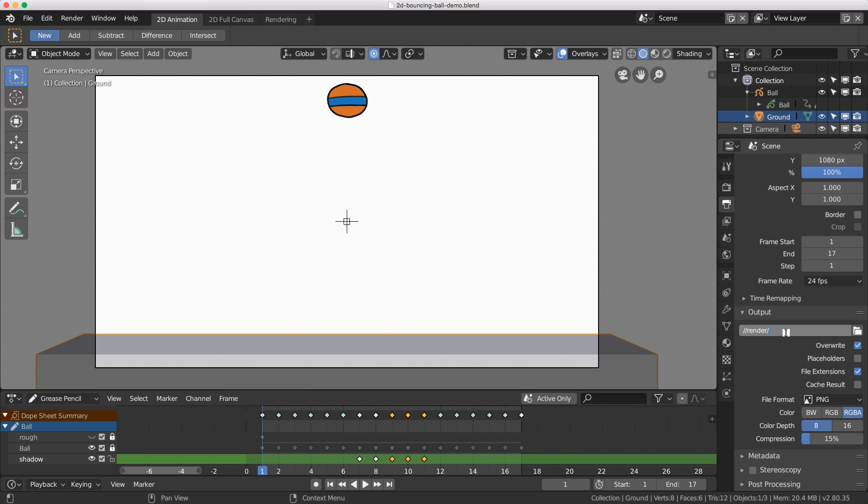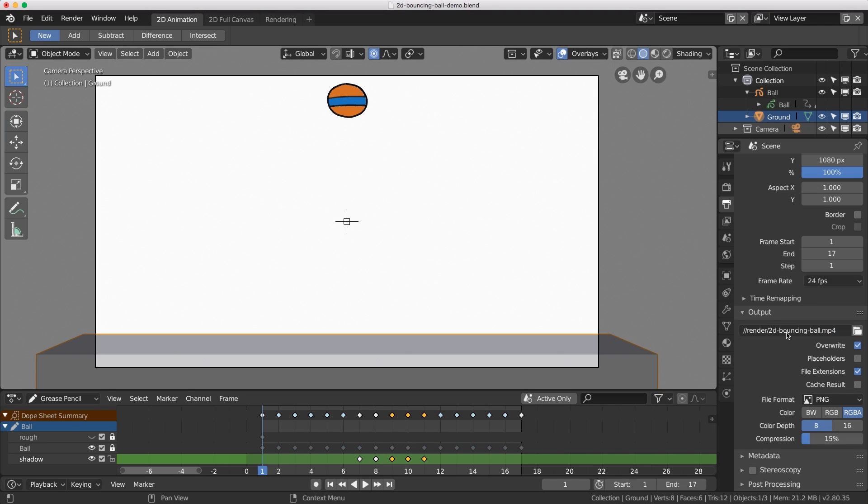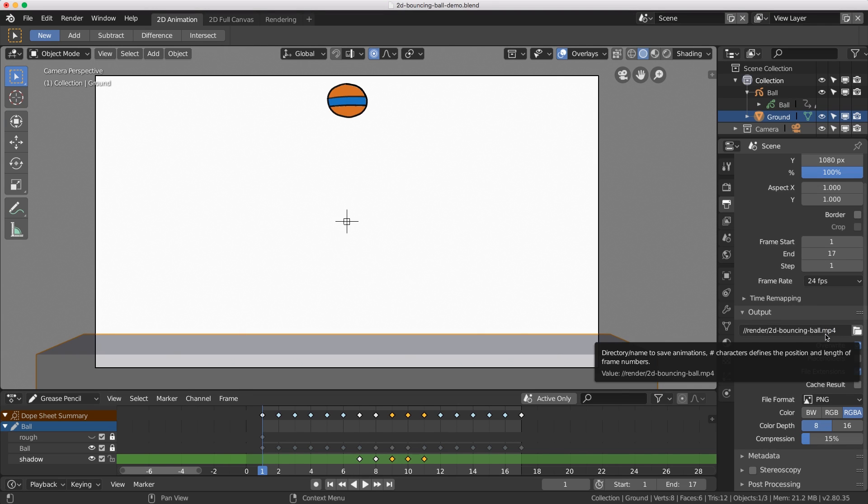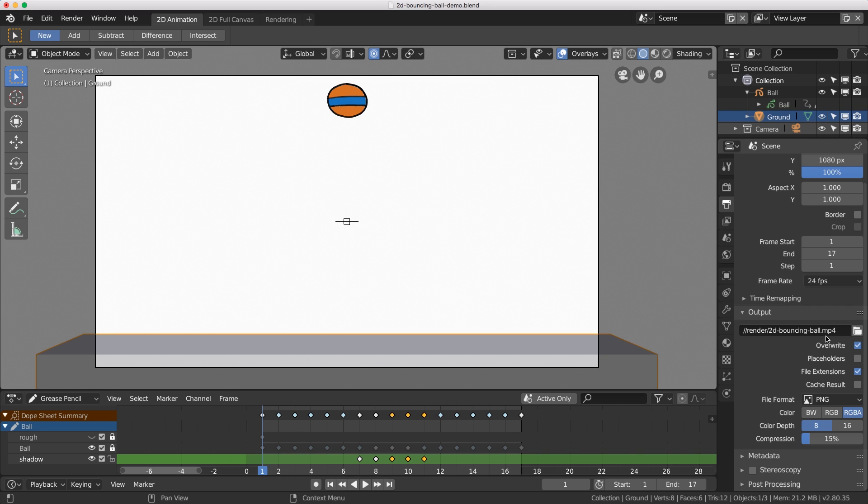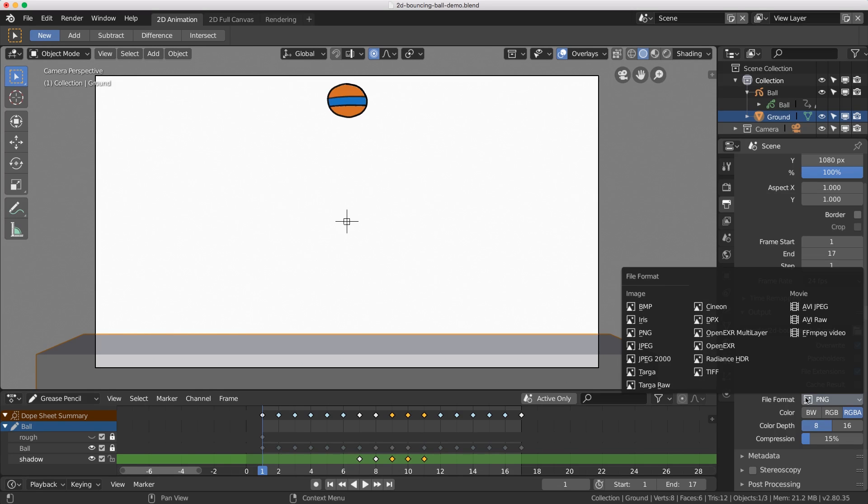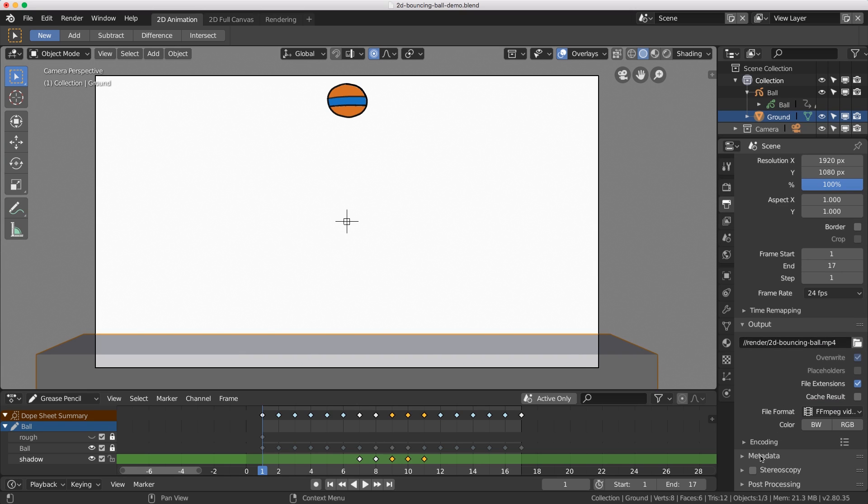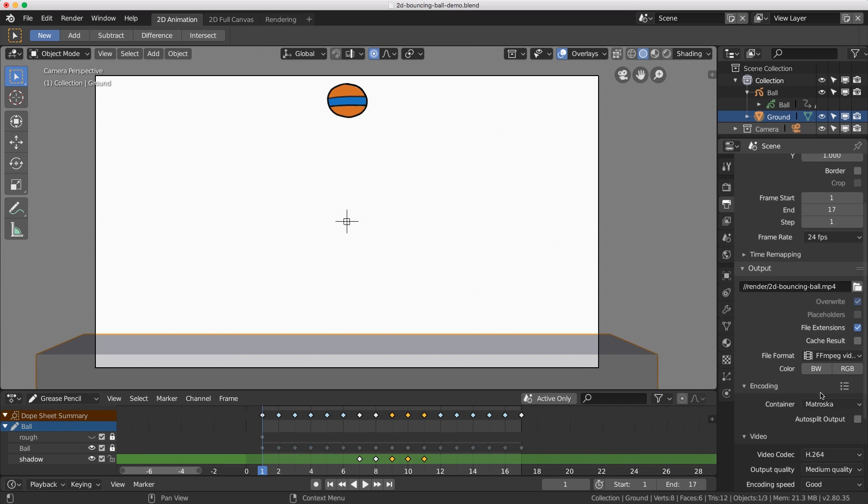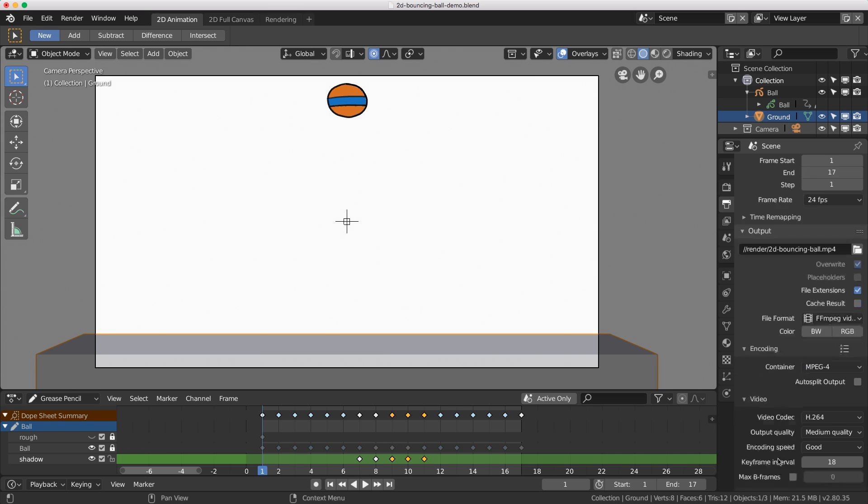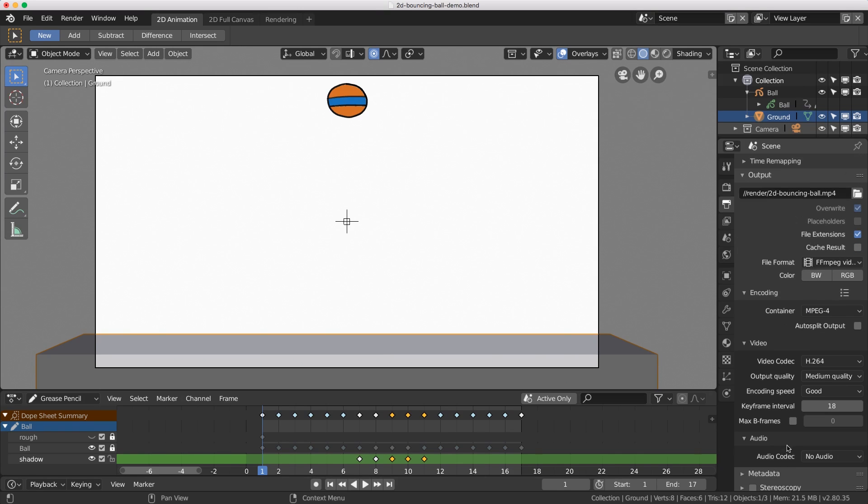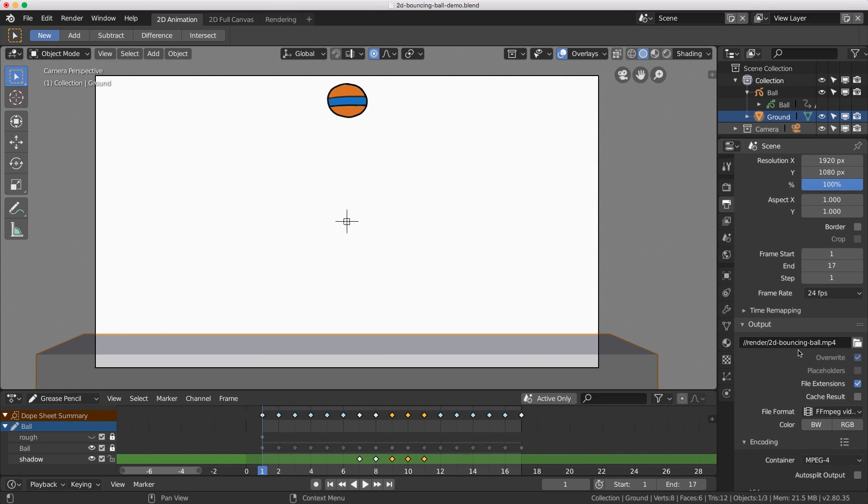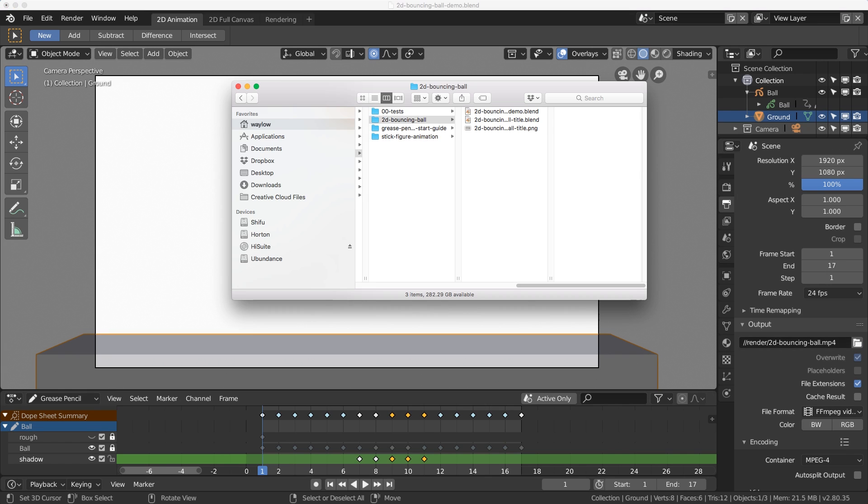You can use any output format you want, an image sequence or any type of video. I'm going to choose an MP4 file, so I'll name it '2d bouncing ball.mp4'. Because I've given it the mp4 extension, it won't append the frame numbers. I'm going to choose FFmpeg and then change the encoding from Matroska to MP4.